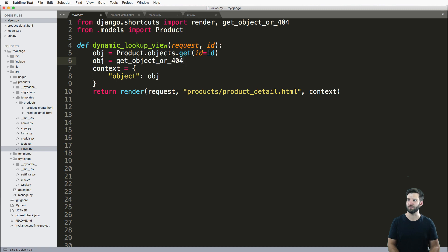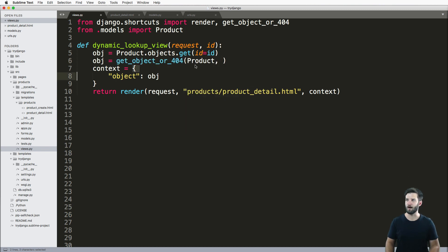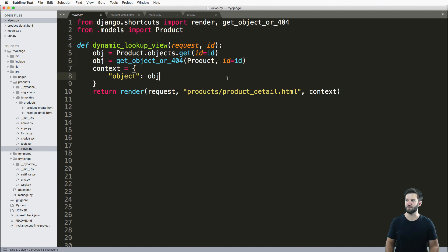So all we need to do here is get_object_or_404, the actual model that we're using, and then the lookup parameters that we're using. And that will solve that error.